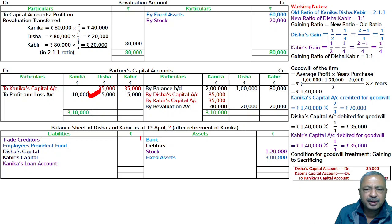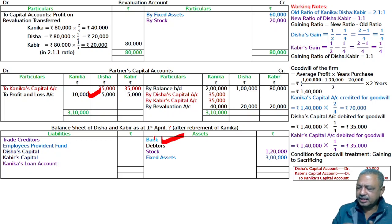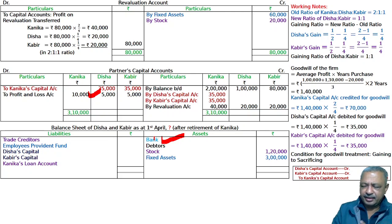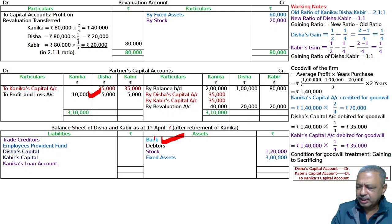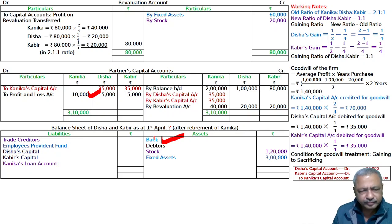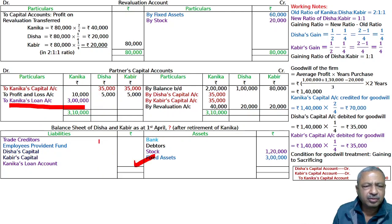When we don't know if payment is by cheque or cash, we transfer the amount to the loan account. The amount payable to Kanika is transferred to her loan account — Kanika's Loan Account: 3 lakh.